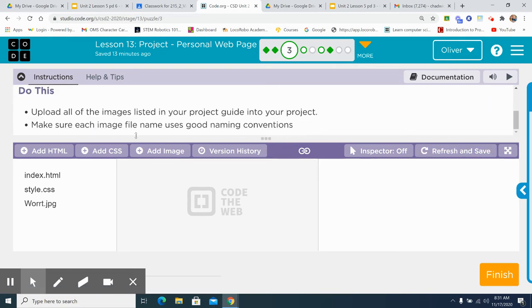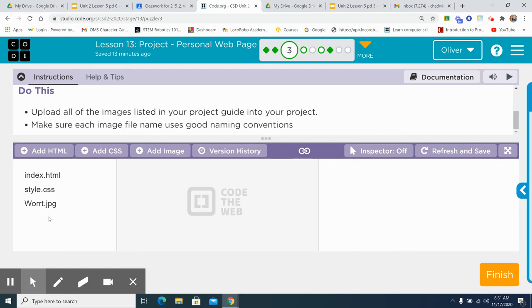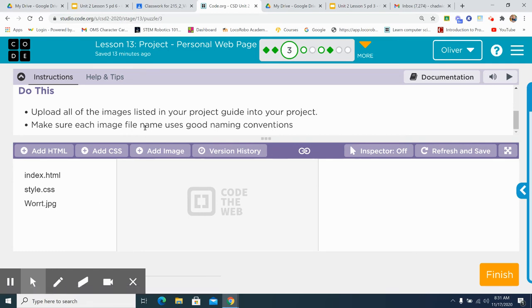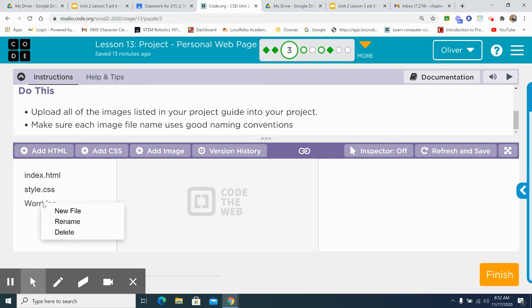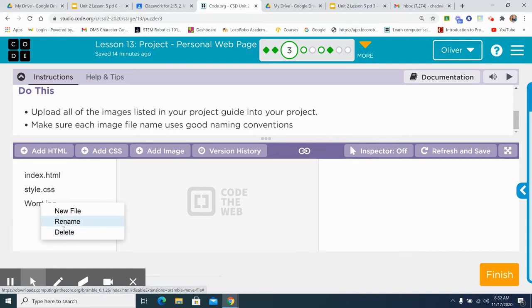It's uploaded successfully. And now it appears here, right here. W-O-R-R-T dot jpg. And you would upload whatever images you're going to put in there. Make sure each file name uses good naming conventions. Don't have blah, blah, blah, blah j3xy. Just give it a normal name. You probably needed to do that beforehand. You can also rename it by right-clicking and going rename and giving it a decent name.